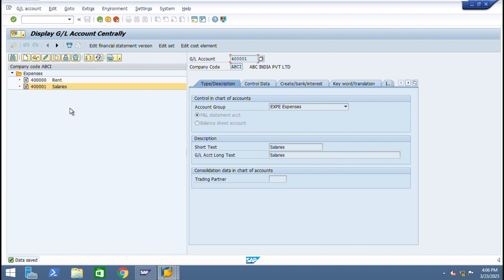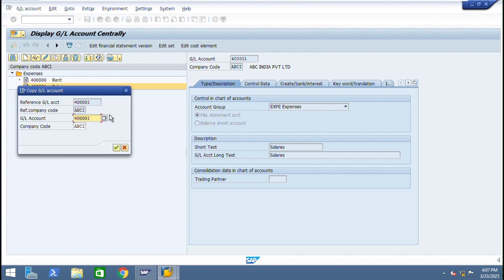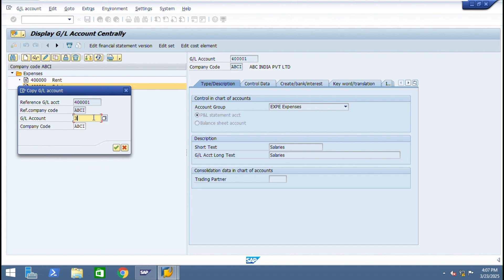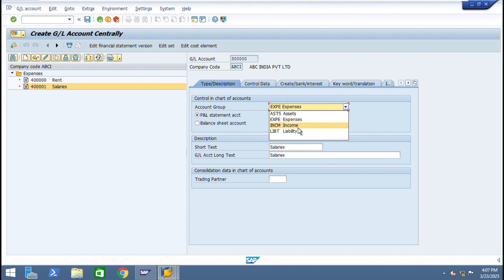Then create one more entries like some expenses and some sales account. Create one more copy reference to sales. This is expenses, sales means income. Give some sales account.